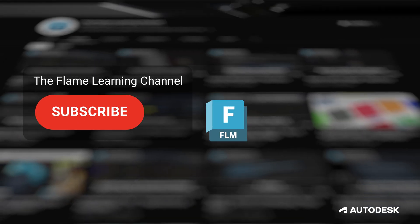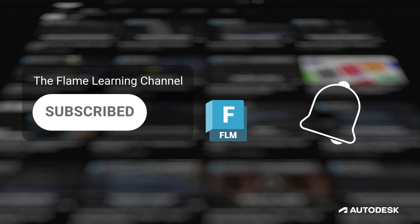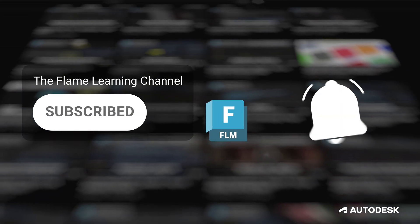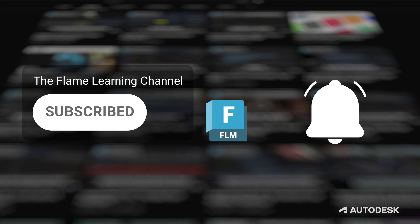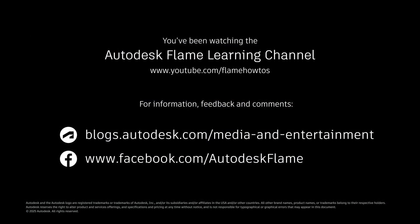If you like these videos and you're finding them helpful, please subscribe to the Flame Learning channel and click the bell to stay notified about new content. Feel free to comment any questions or suggestions below. Until next time, thanks a bunch for watching.